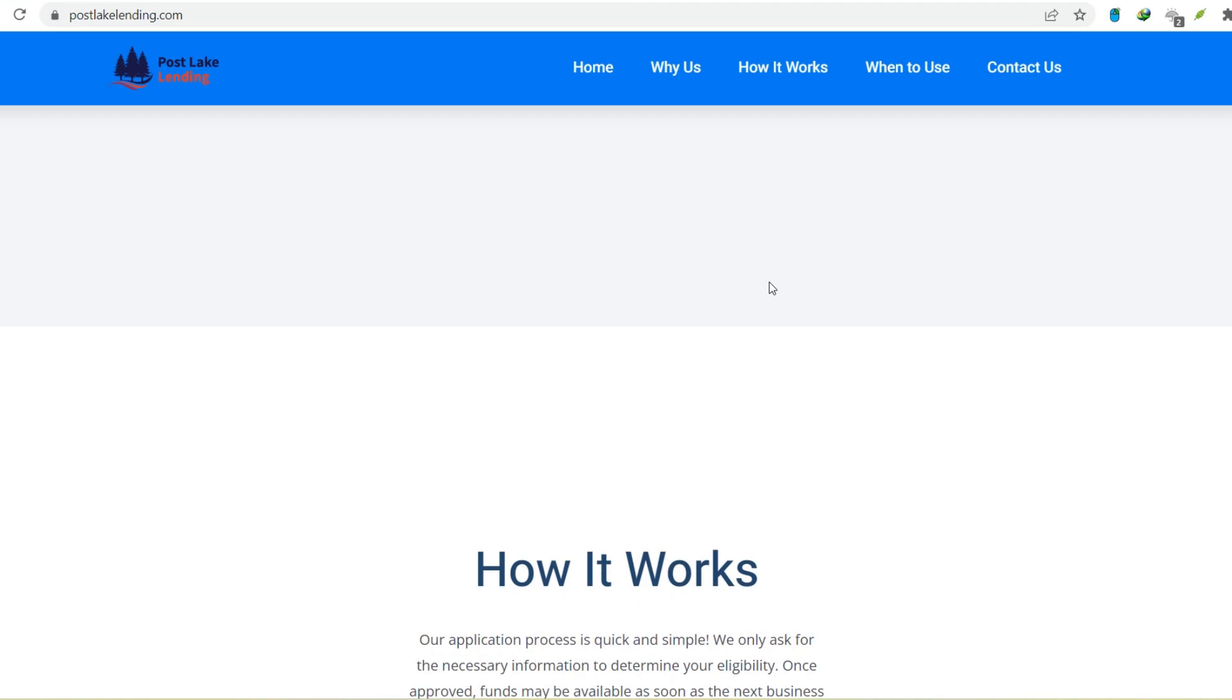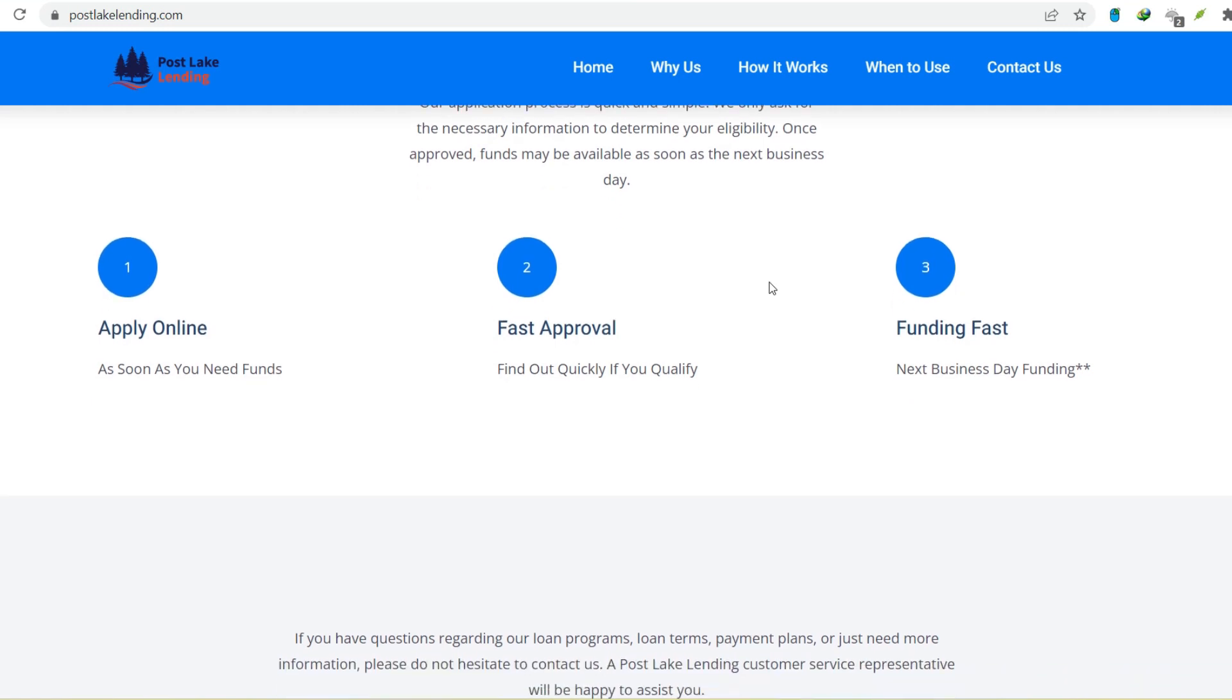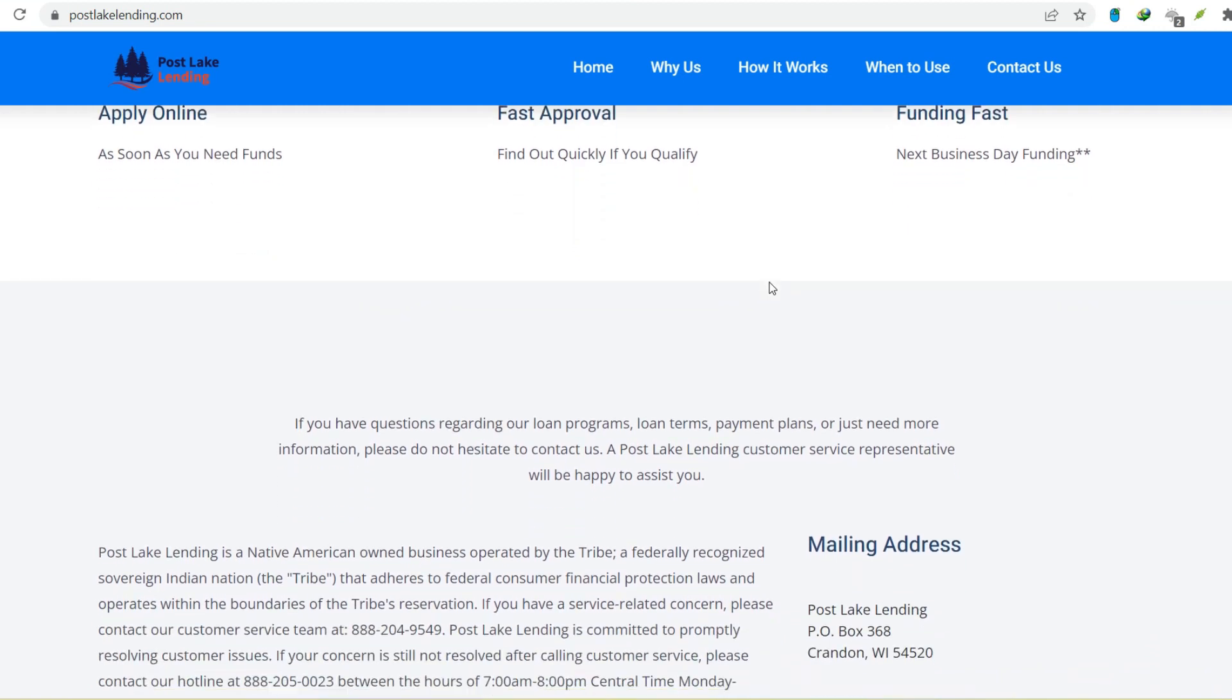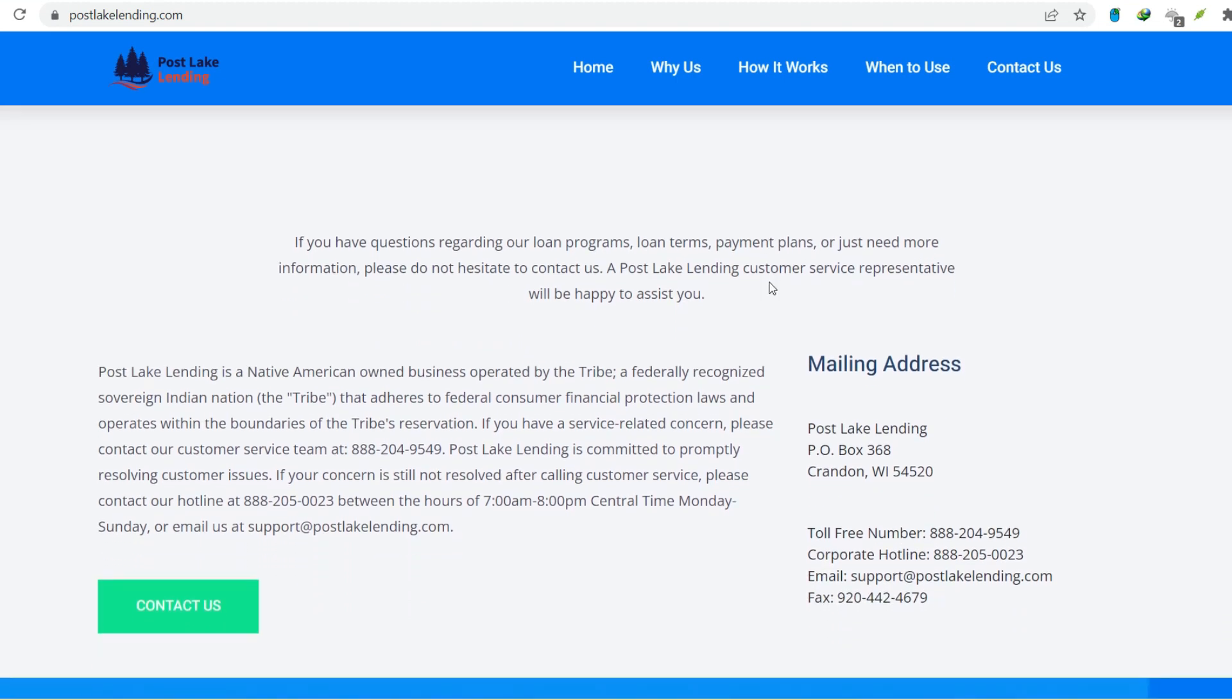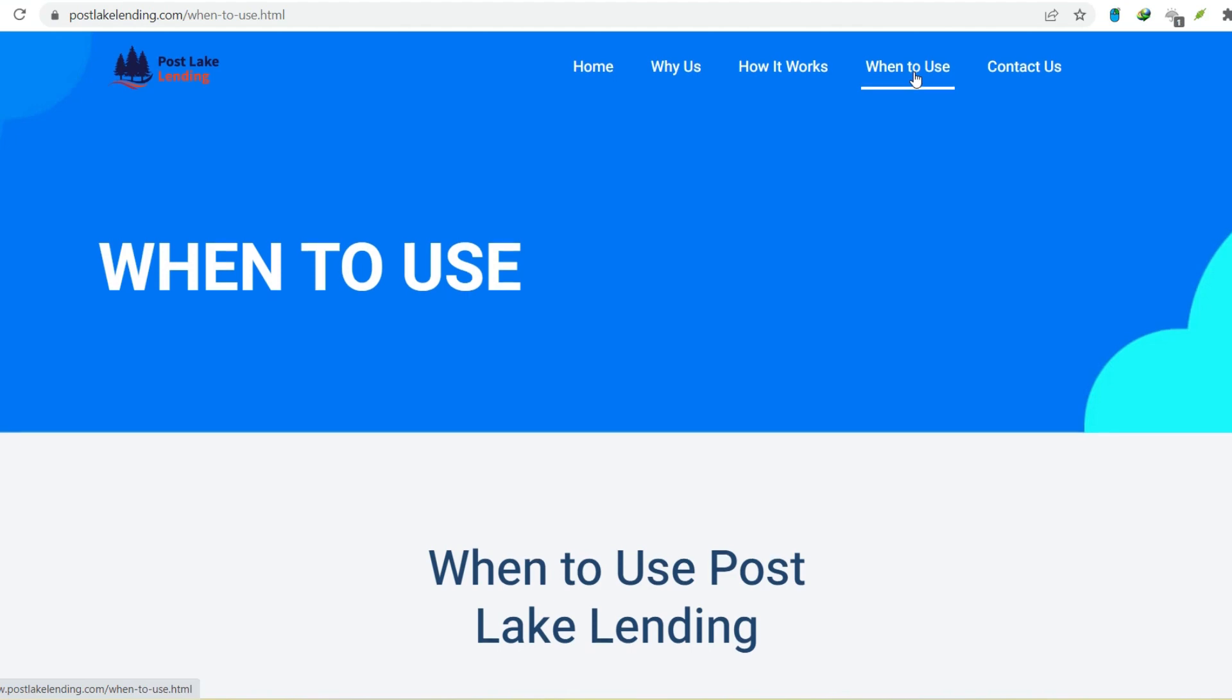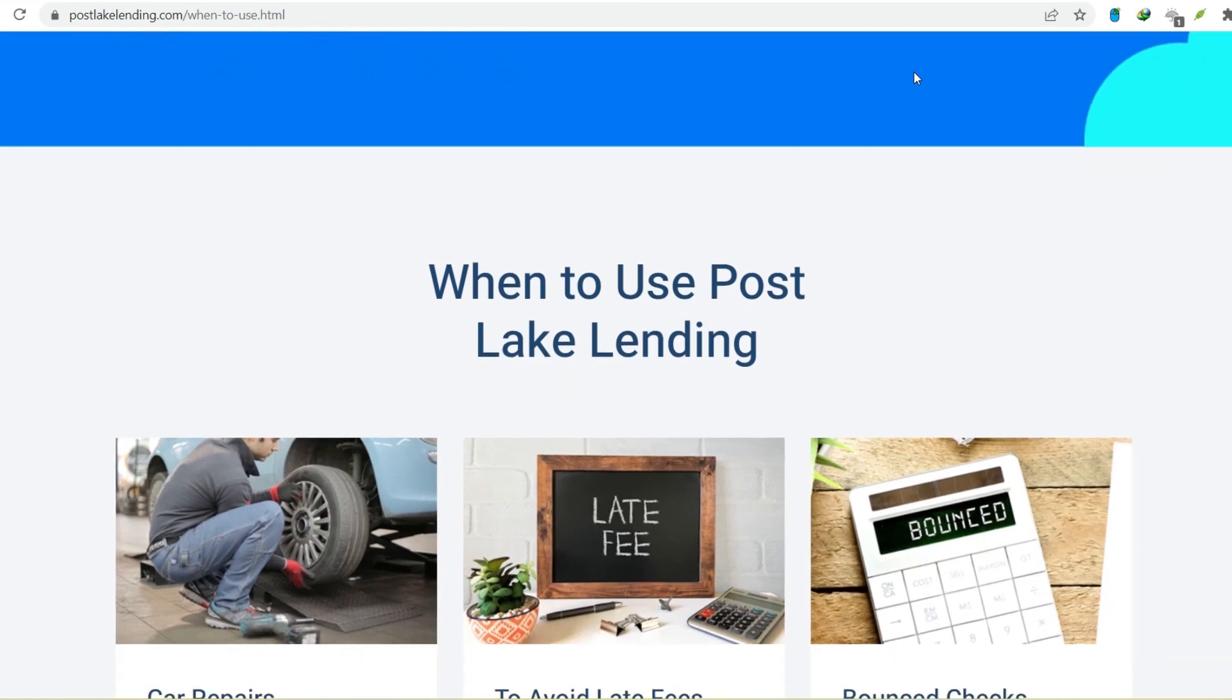But wait! There's maybe more. Here's a glimmer of hope. Post-Lake lending's website also states they're willing to work with you if you're facing repayment difficulties. This suggests some flexibility might be on the table. Here are some proactive steps you can take if you find yourself struggling to repay your Post-Lake lending loan. Communication is key. Don't bury your head in the sand. Contact Post-Lake lending as soon as you know you'll miss a payment. Explain your situation and explore options. They might be able to offer a repayment plan or other solutions.